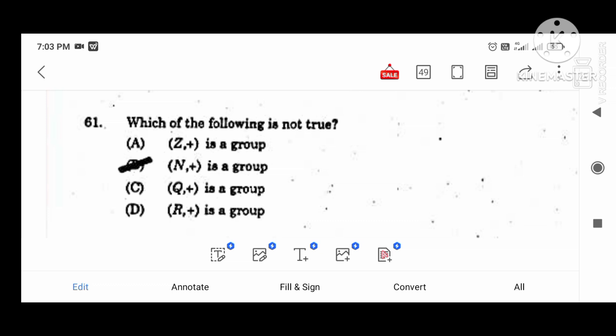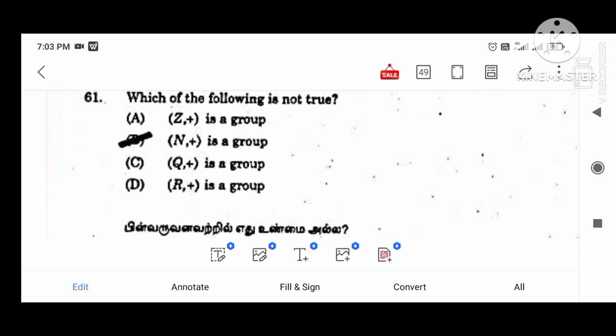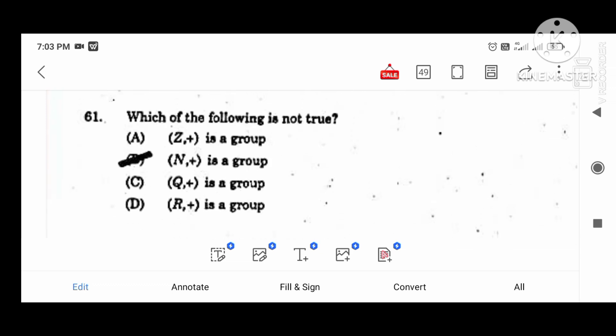If we ask the group, consider the natural numbers under addition operation. That is what we ask — the not-true condition. So this is the category of question: group is satisfied, not group is satisfied. That is what we do to ask by name.